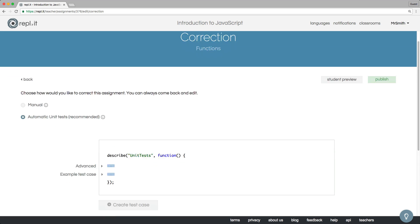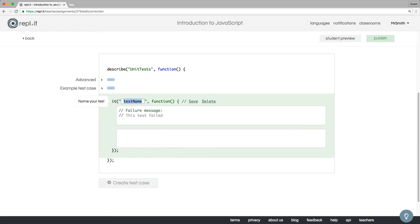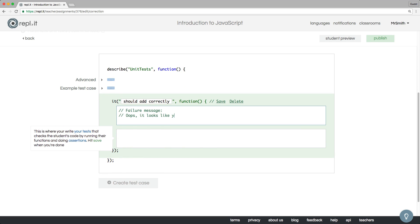You create test cases. They're just functions. Give the user a helpful error message if the test doesn't pass. Then, write a little code that asserts whether the student's program worked correctly. You can get as specific or creative as you'd like.